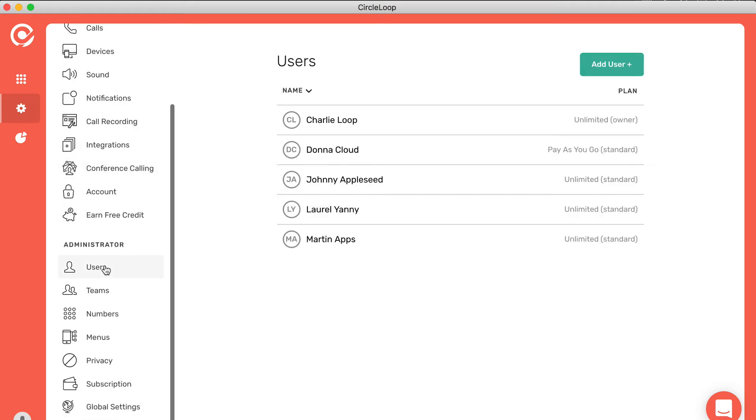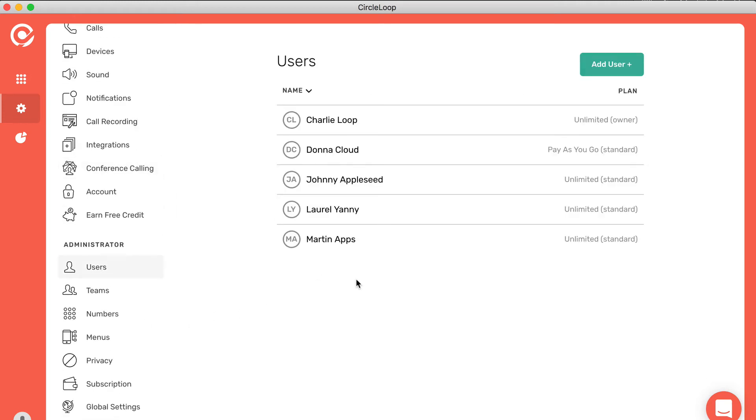The administrator section is for system administrators only, and this is where you can control all users, teams, numbers and menus on your CircleLoop phone system. It's instantly provisioned and any changes you make go live straight away with no waiting times and no engineers required.